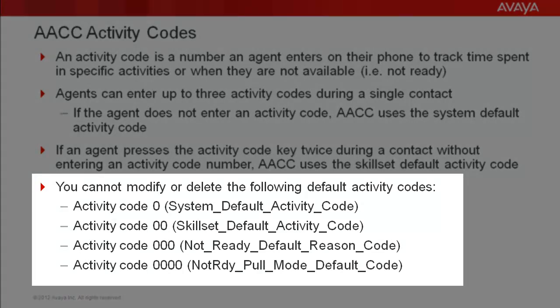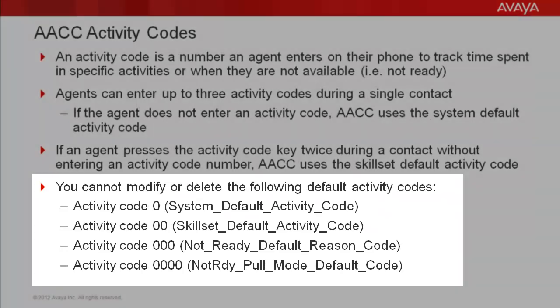There are four activity codes that are pre-populated in AACC. They are highlighted on the slide. These four codes cannot be modified or deleted.